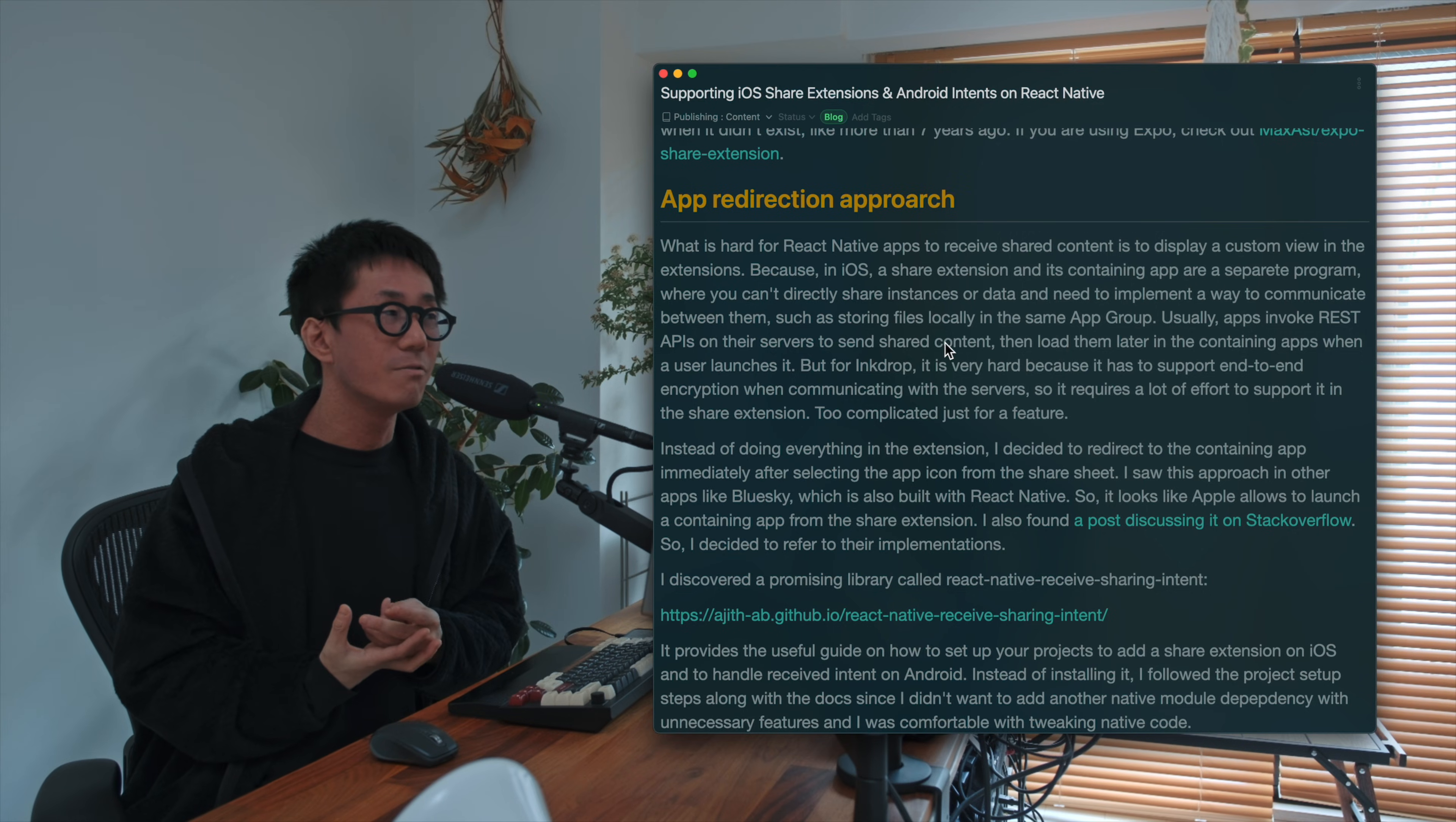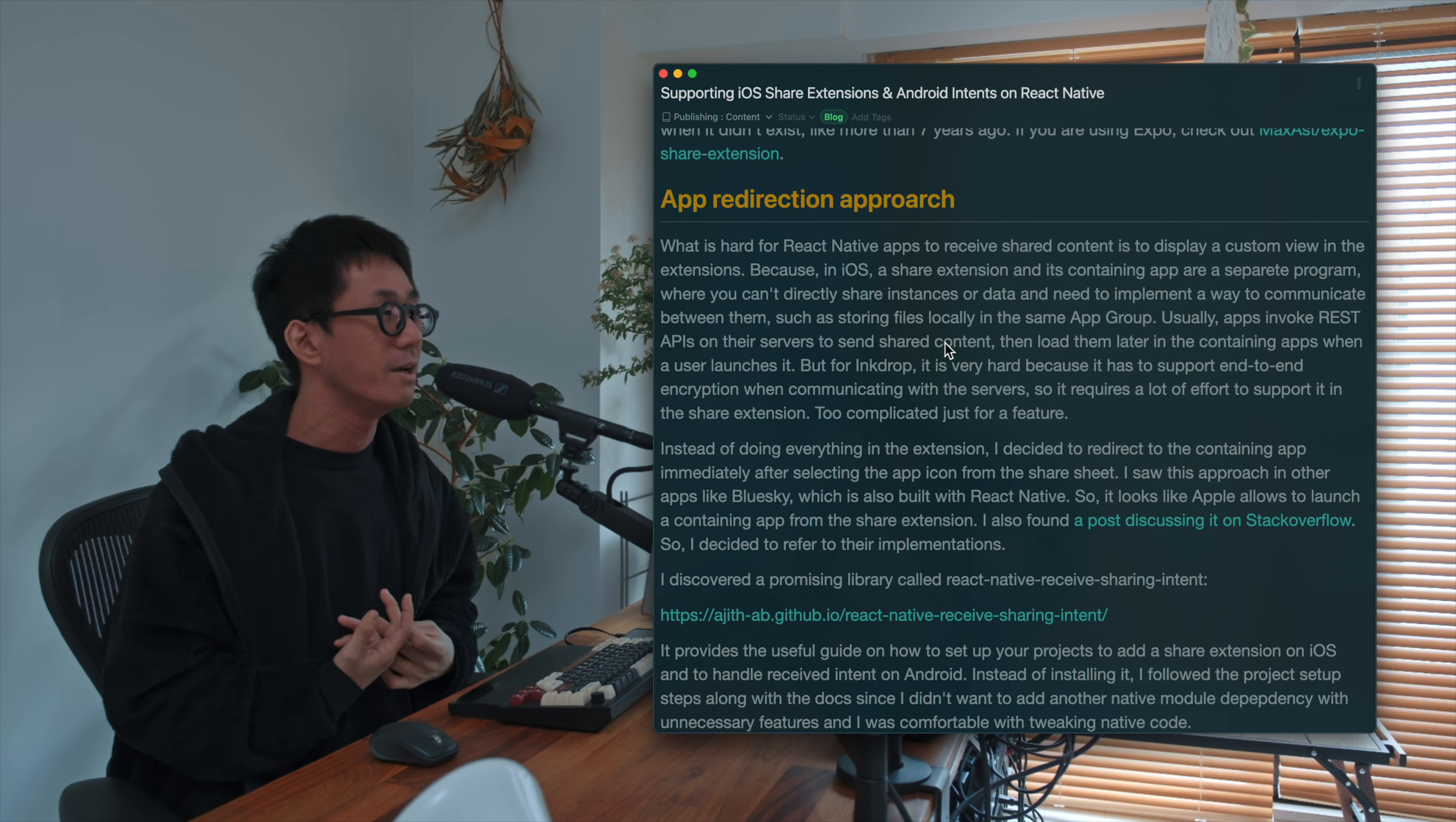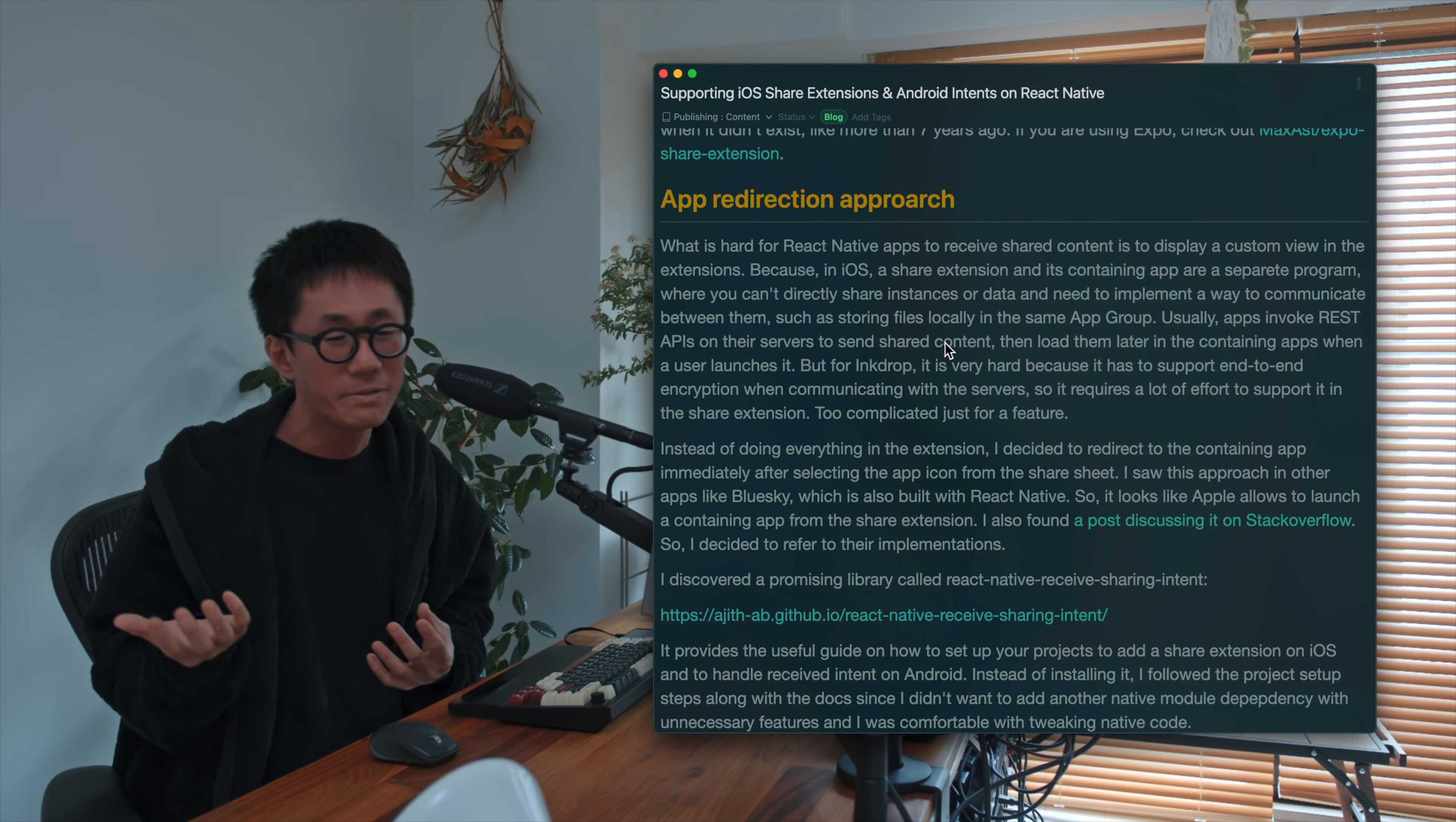And what's hard for React Native developers to support share extension for iOS is that to display a custom view in the extensions. So you have to create another React Native instance on the share extension. And it's kind of complicated.